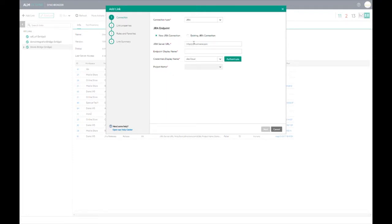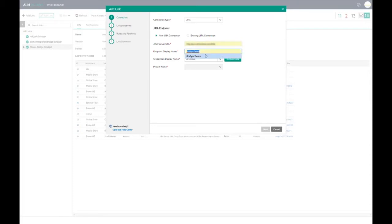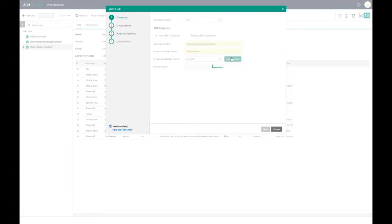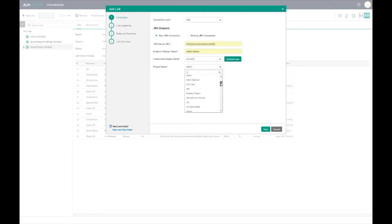This is the first link we are creating for the Jira project so new Jira connection is chosen. The various details are entered including the credentials that were created on the integration bridge agent. Then select next to move to the next page in the wizard.